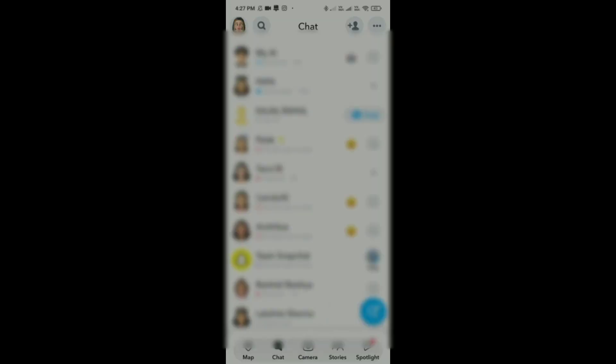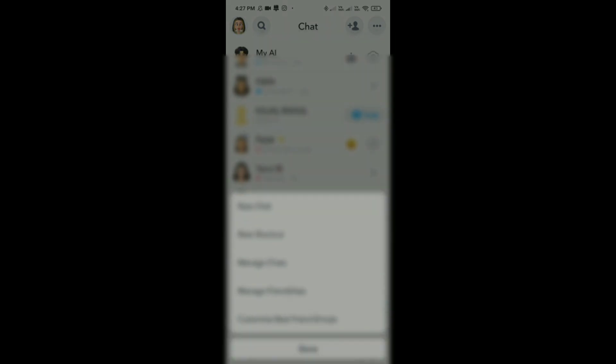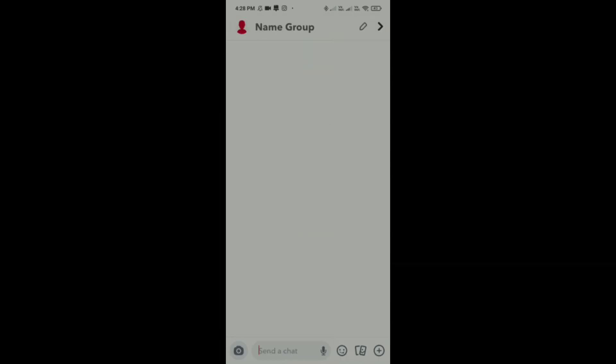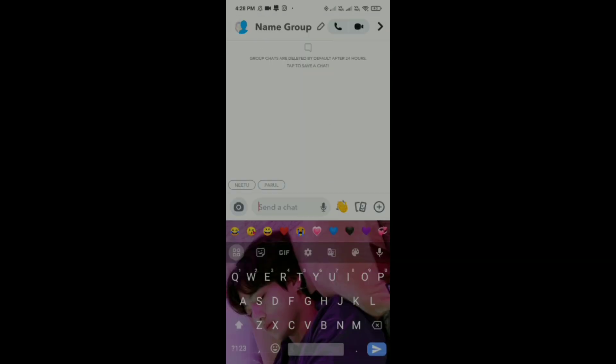Tap on the three lines in the top right corner, then tap on New Chat and select the members. After that, tap on Chat with Group — and just like this, you can create a group on Snapchat.